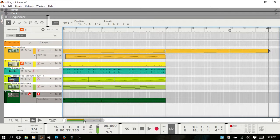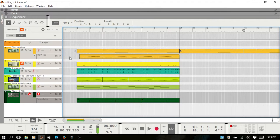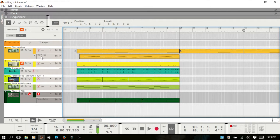I recorded this parameter automation clip after recording the MIDI notes, and Reason automatically created a new lane and recorded the filter A frequency adjustments there.